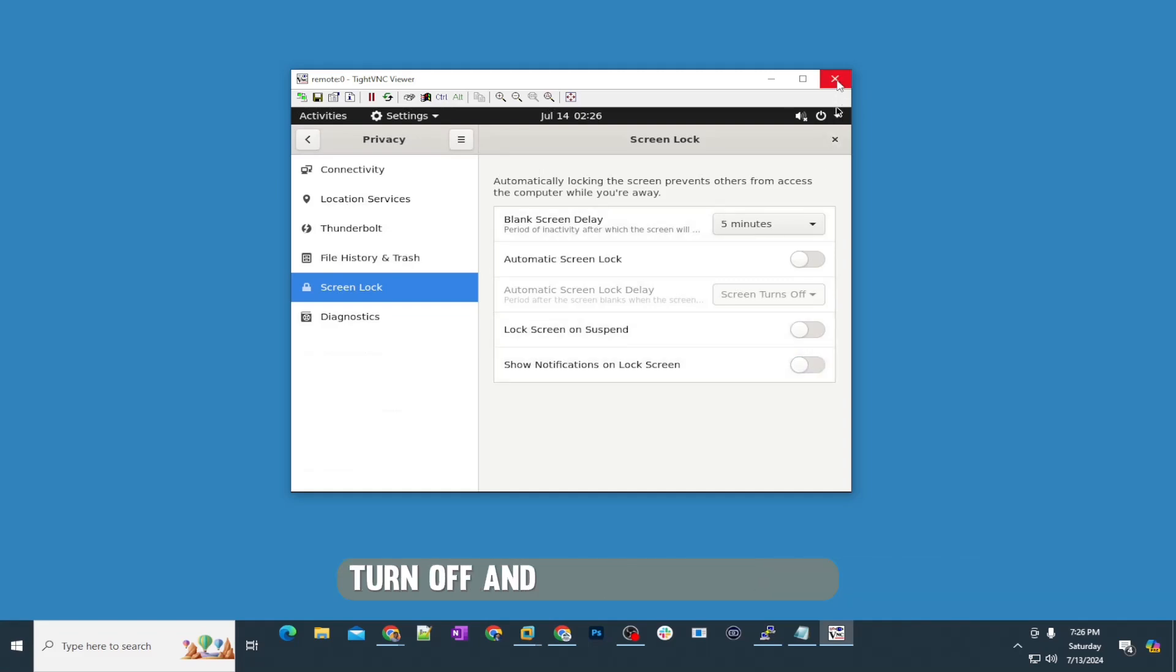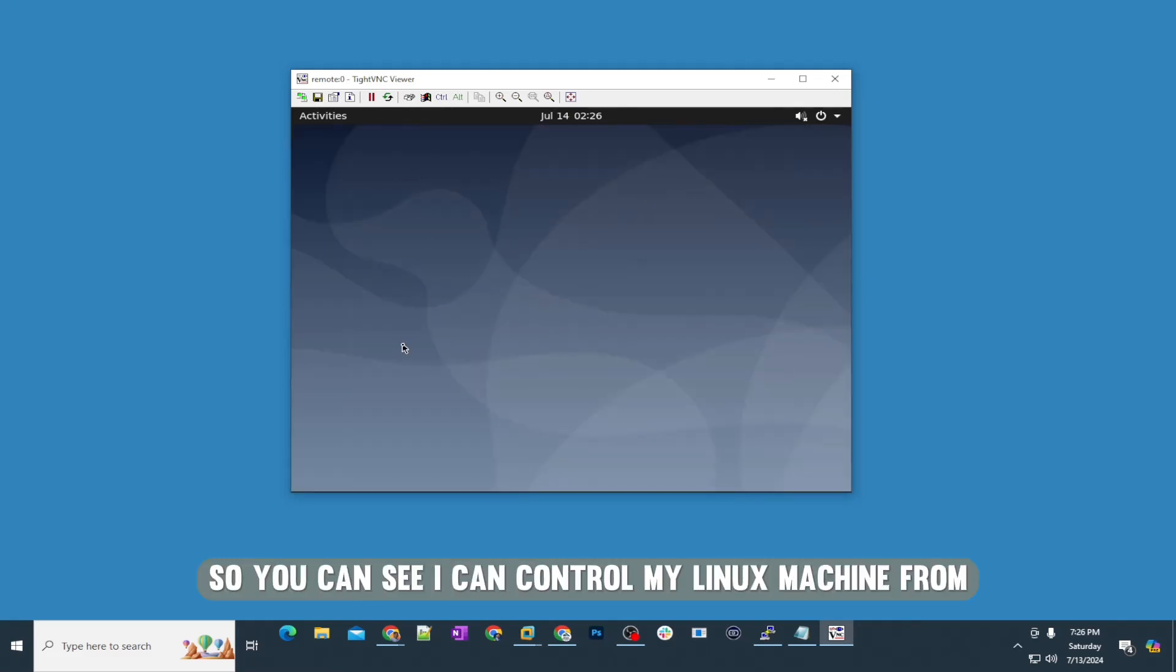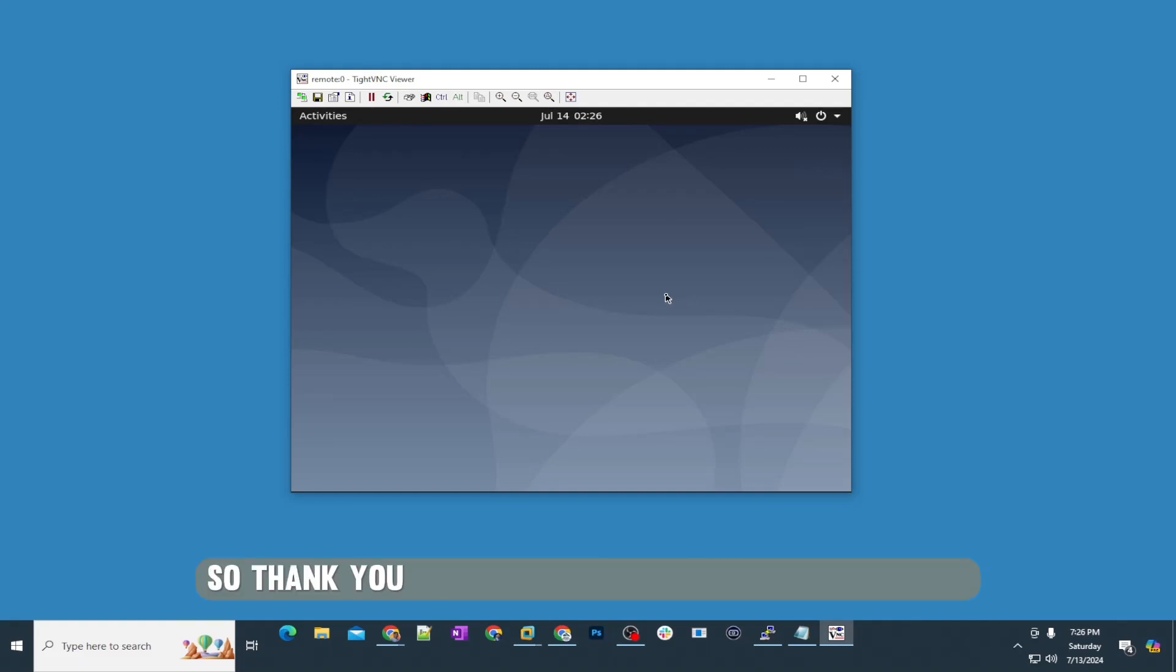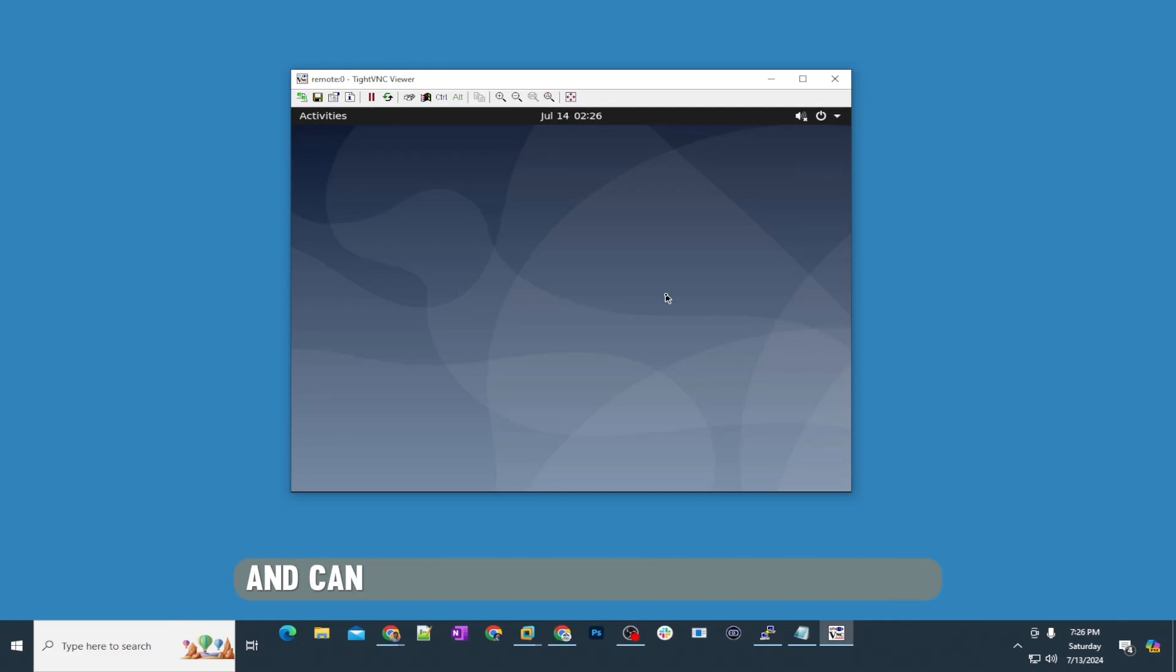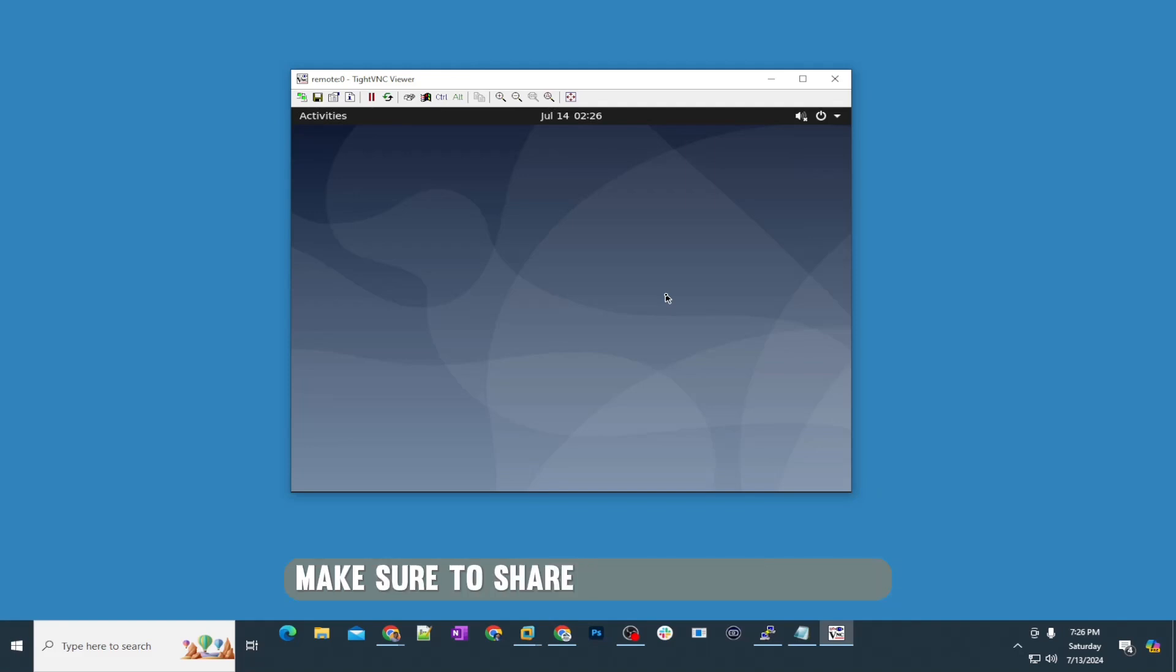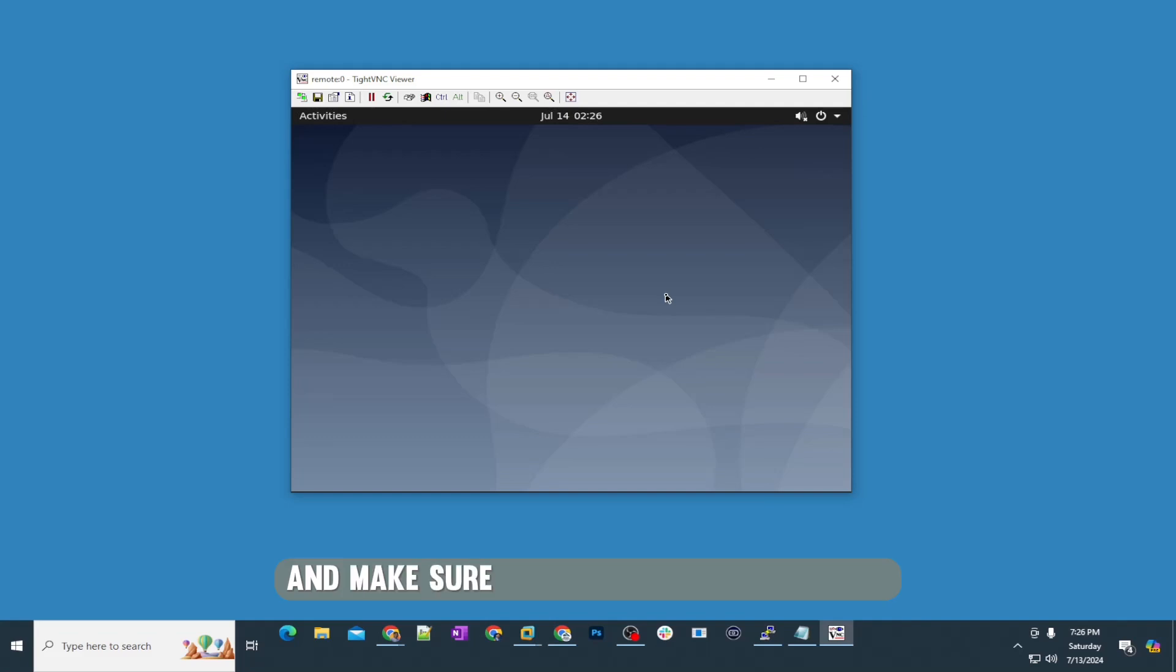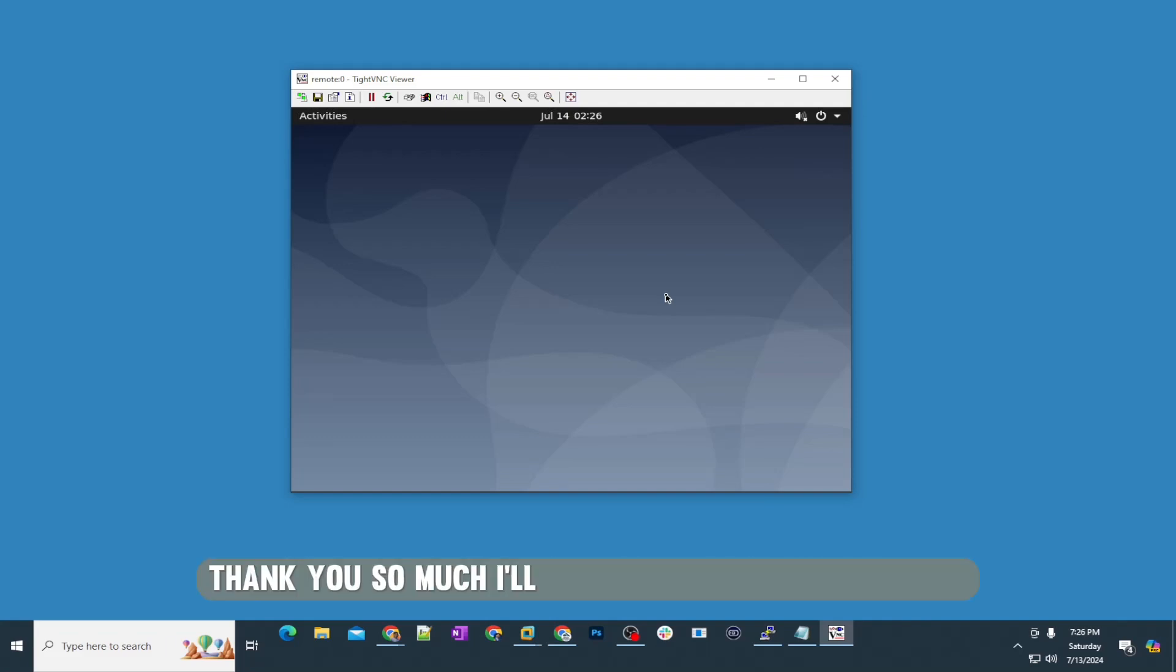You can see I can control my Linux machine from my Windows computer. Thank you so much for watching this video. If you felt this video was interesting and can be helpful for your friends and family, make sure to share this video with them and hit the like button. Make sure to subscribe to the channel if you're not subscribers. Thank you so much. I'll see you in the next video. Bye.